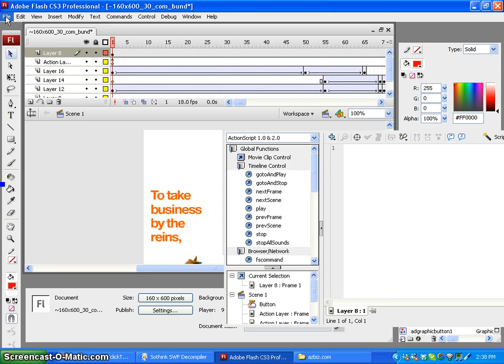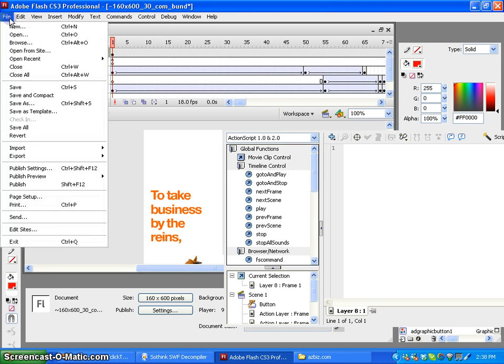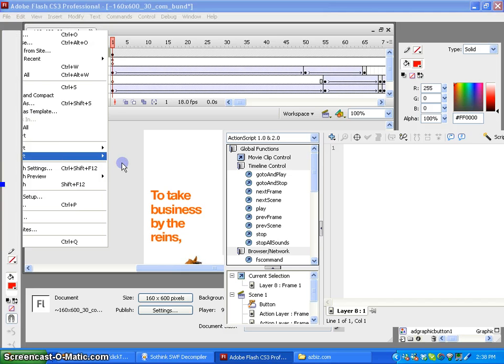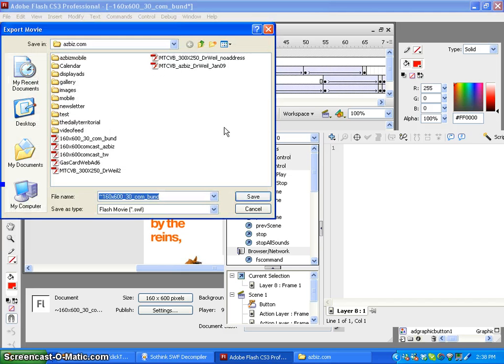And all we have to do is copy and paste it over. Once we do that, the last step is exporting it as an SWF.